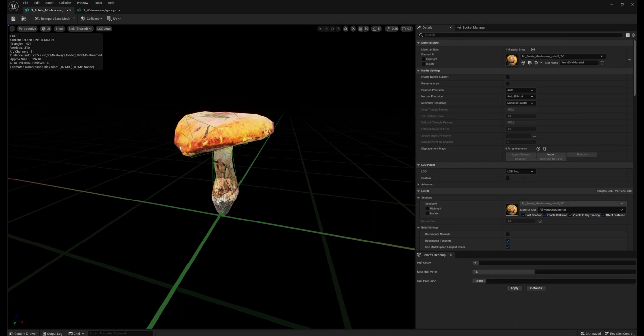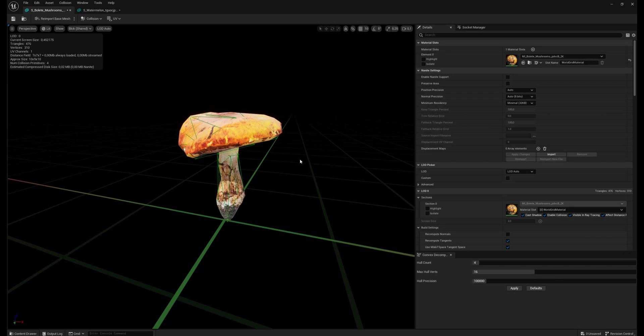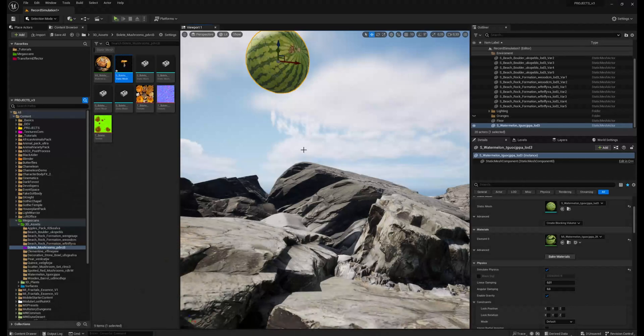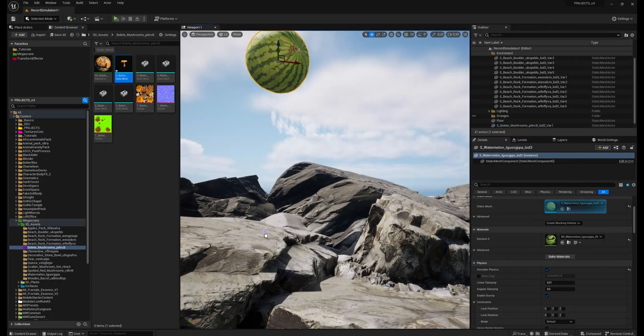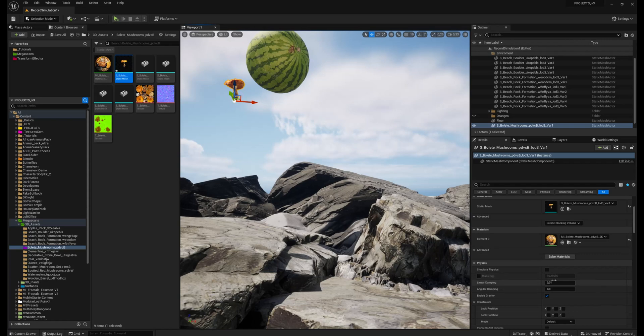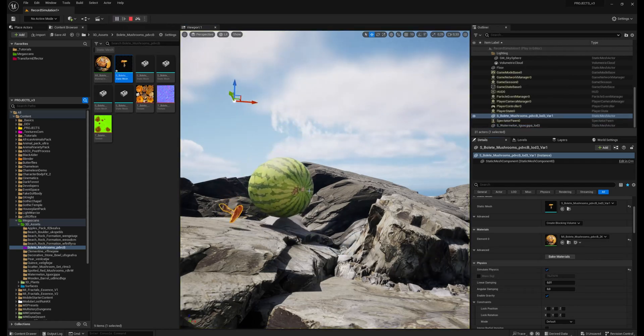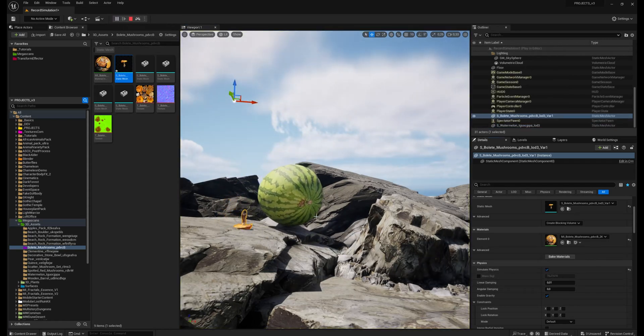And now you see we have this nice collision which is copying, almost copying the geometry of the 3D model. So now when I import my model here, I can simulate physics. And it's working as well.